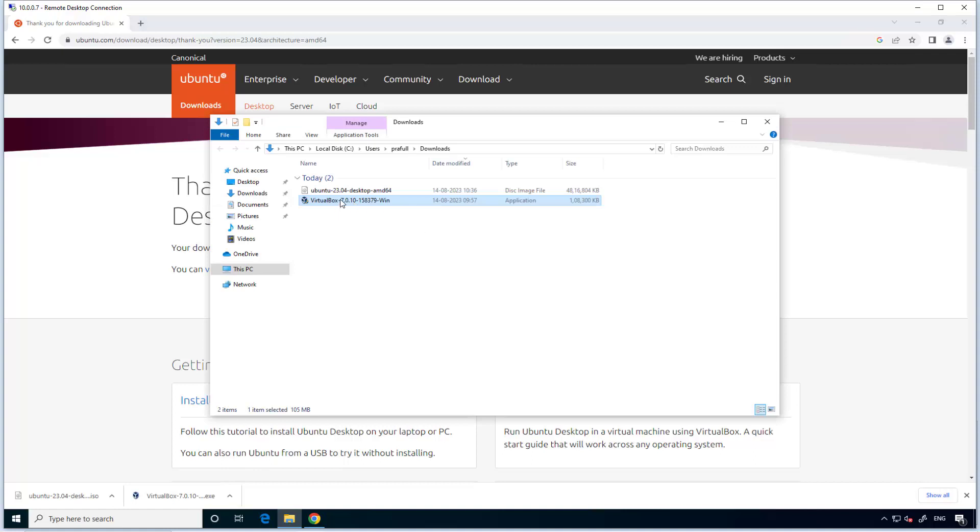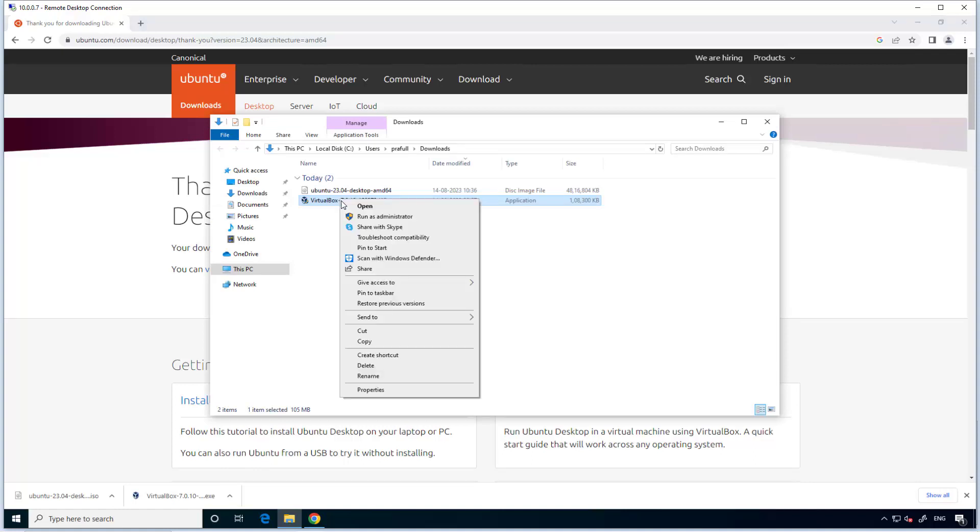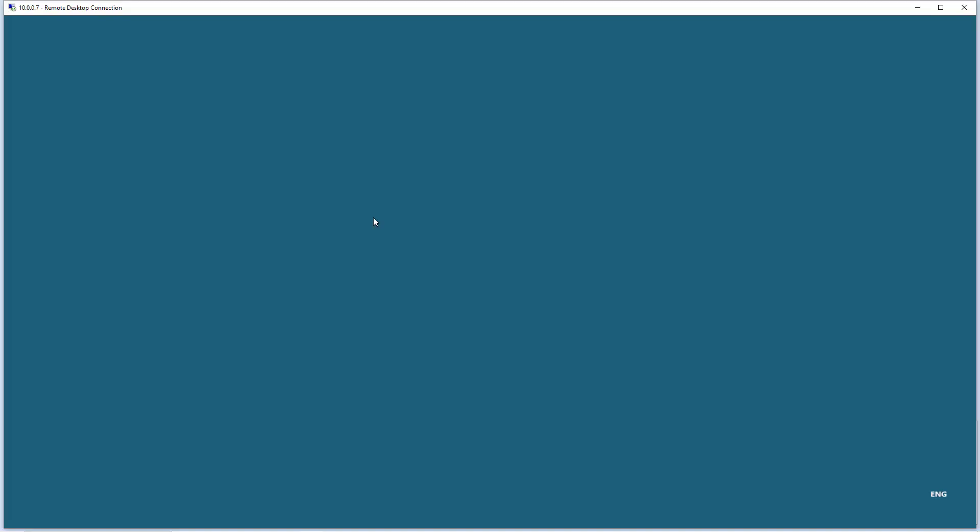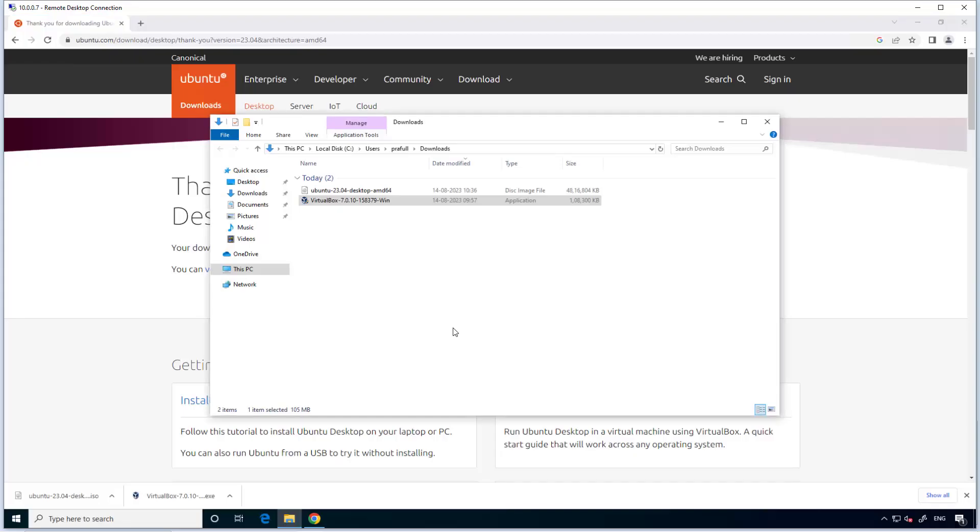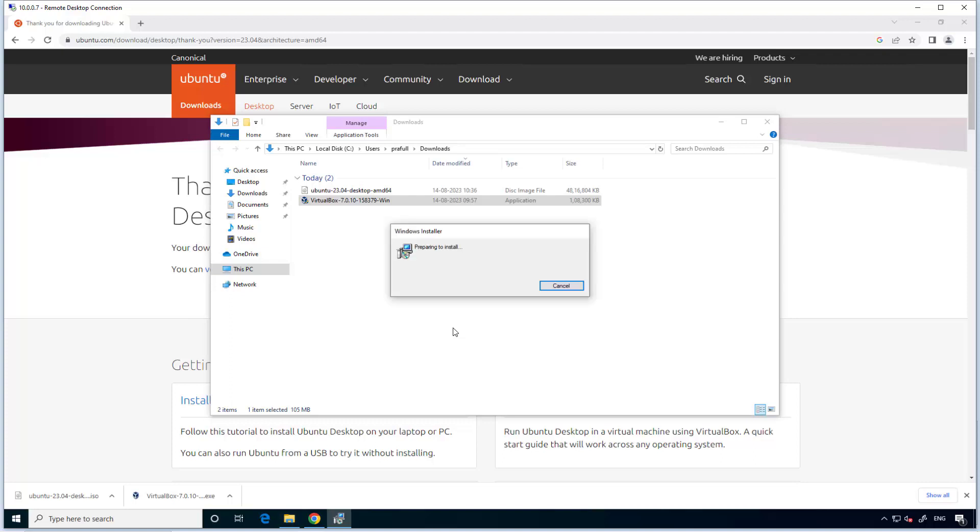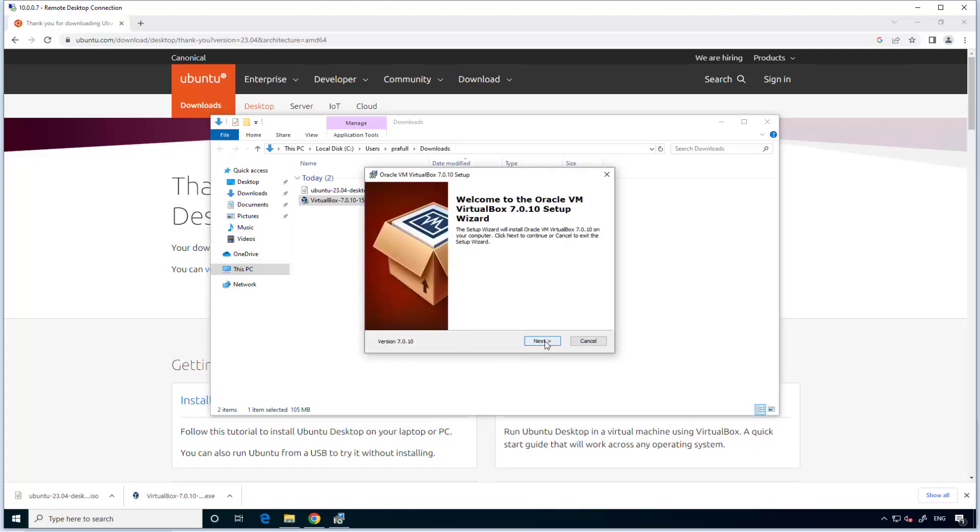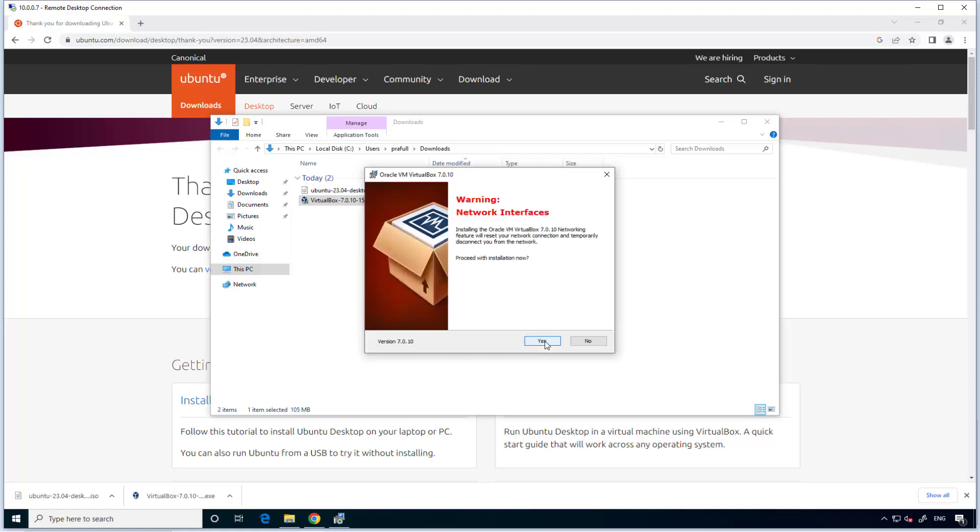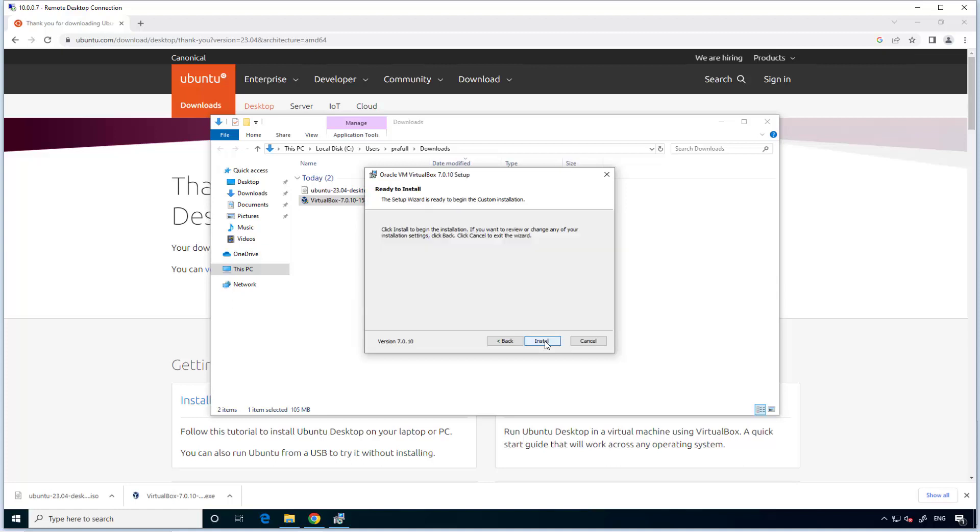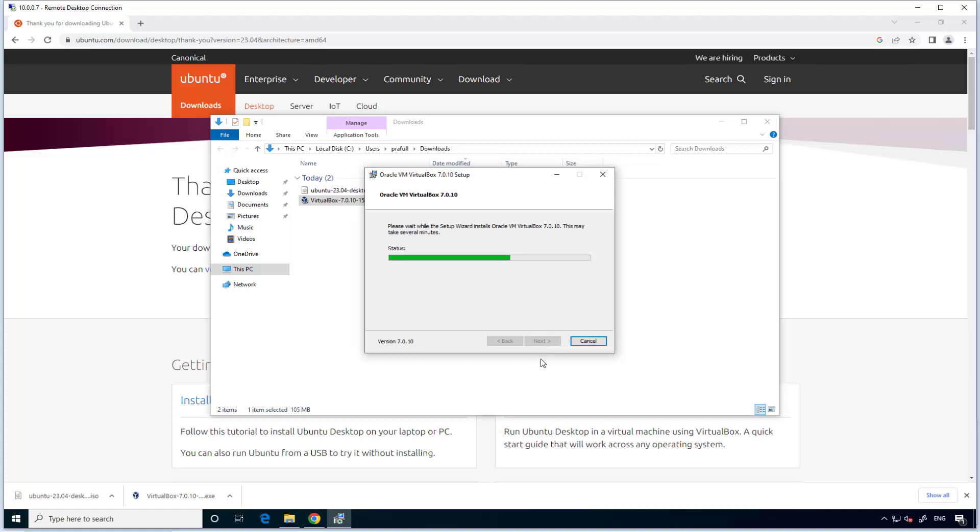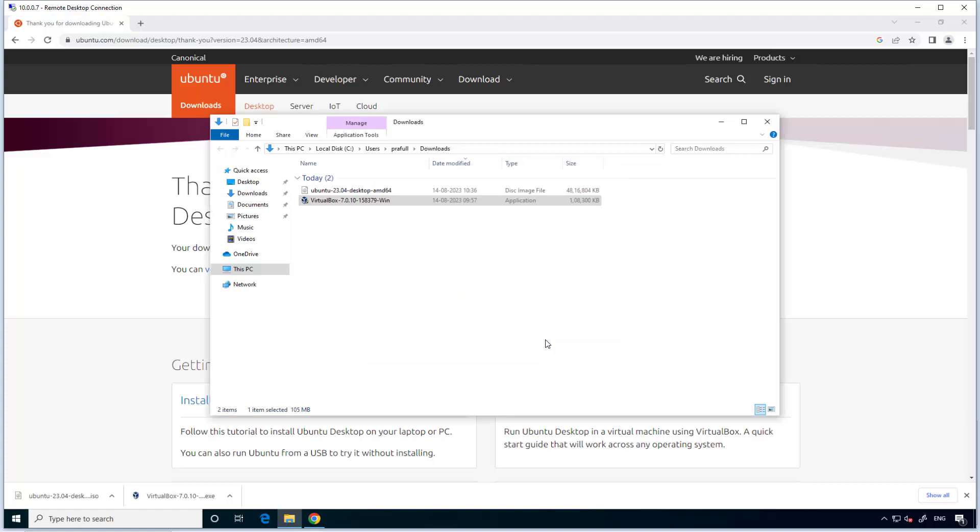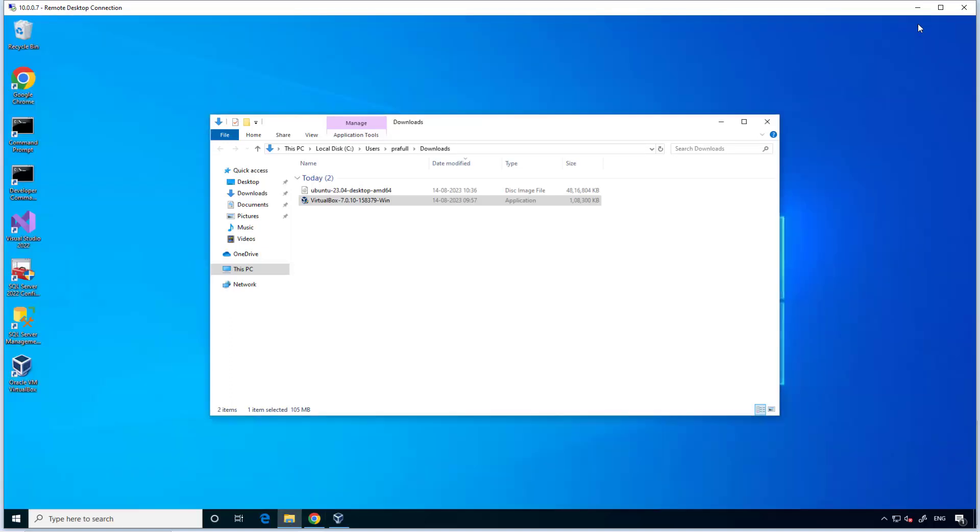VirtualBox. I installed it. Right click here, run as administrator. Straightforward installation, finish.